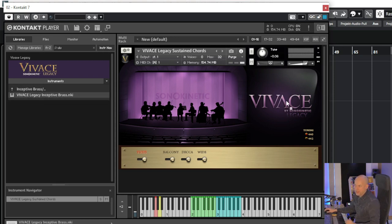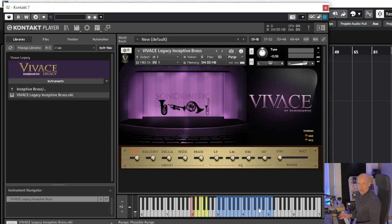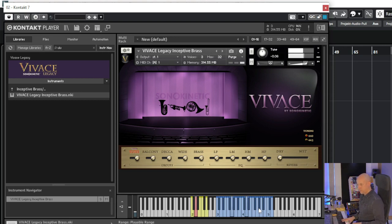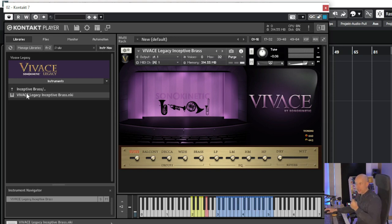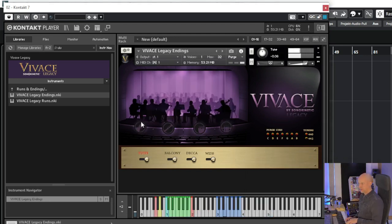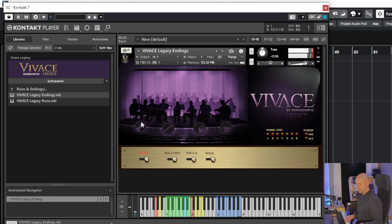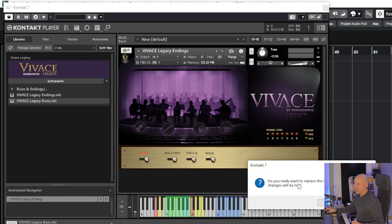Now we've got the Inceptive Brass. We can have short ones and then shorter and shorter. I really, really love them. And we've got the Runs and Endings. Let's start with the ending — awesome. And we've got the runs.